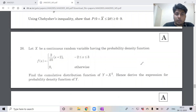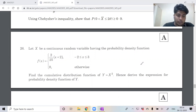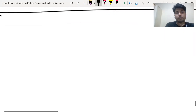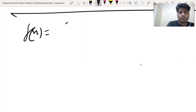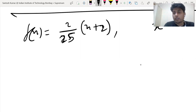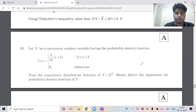Question number 26: Let X be a continuous random variable having PDF f(x) = 2/25 * (x + 2) when x is between -2 and 3, and 0 otherwise. Find the CDF of Y = X² and hence derive the expression for the PDF of Y.